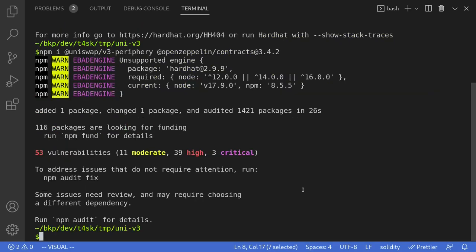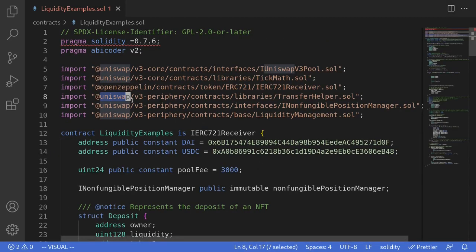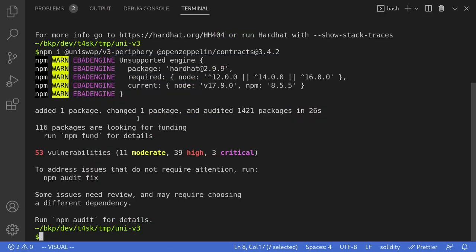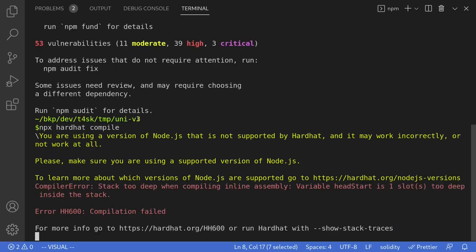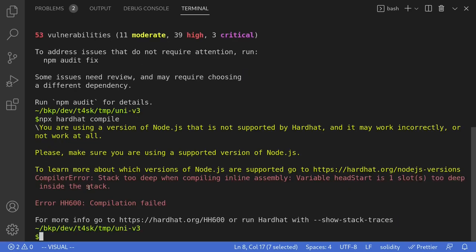Once the npm packages are installed and we've fixed the imports, let's try compiling the contract again. Inside the terminal I'll type npx hardhat compile. You'll notice we get a different error saying 'compiler error: stack too deep'.